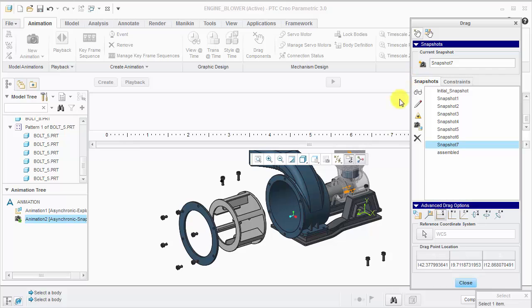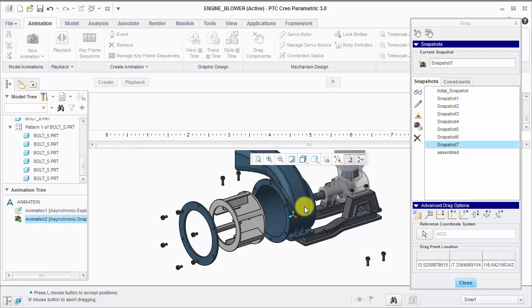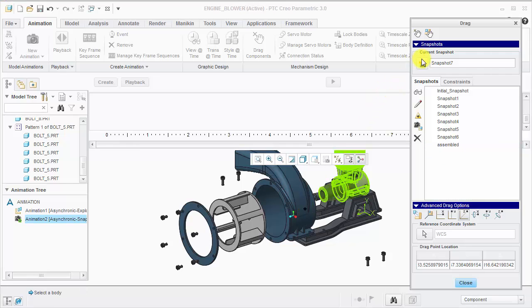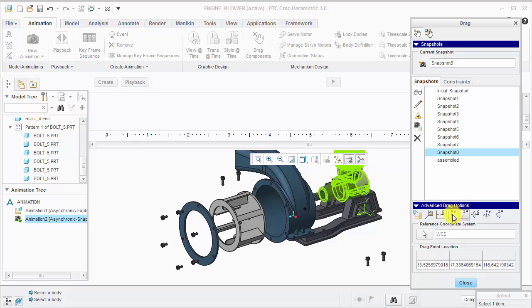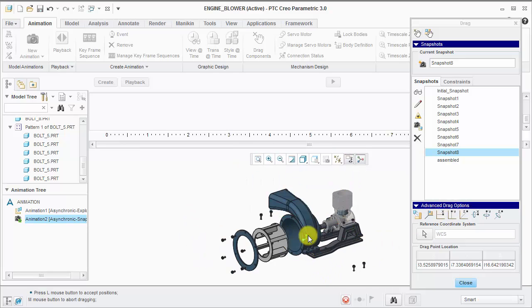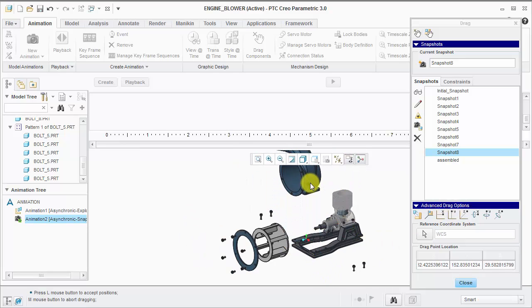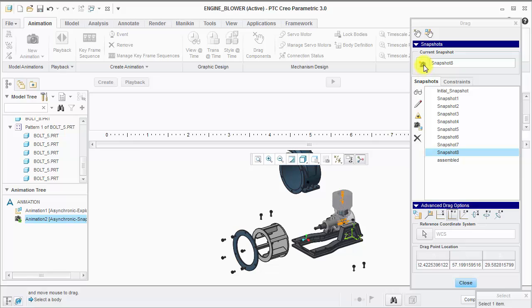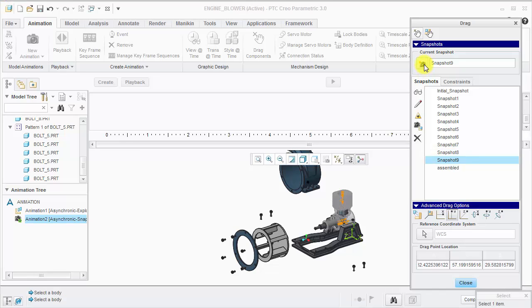And then move them in the X direction. Finally, I can move the housing component. I want to slide it out in the Z direction first, take a snapshot, and then move it vertically in the Y direction. I'll take my last snapshot.